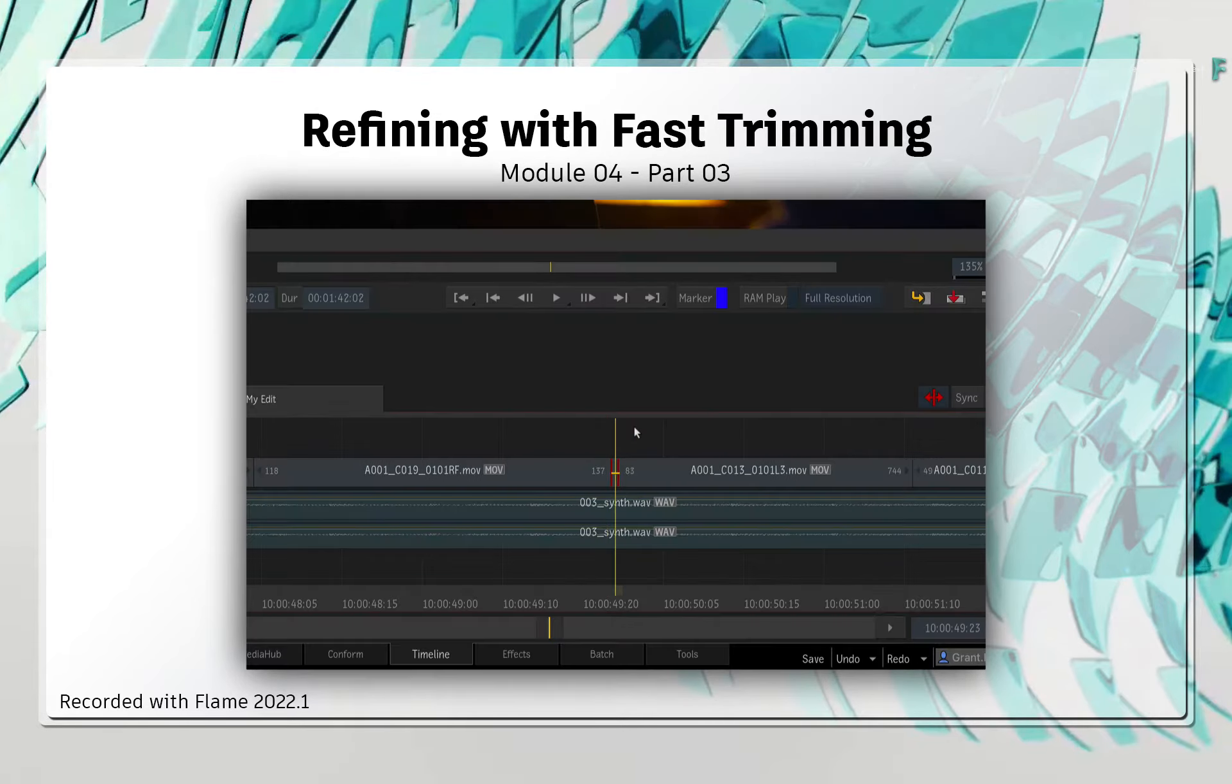As you edit and move segments around the sequence, typically you would be in Select mode. This is not mandatory, but it does prevent unnecessary trimming, slipping or sliding as you move segments around the sequence. So you have dedicated modes to enable trimming, slipping and sliding.